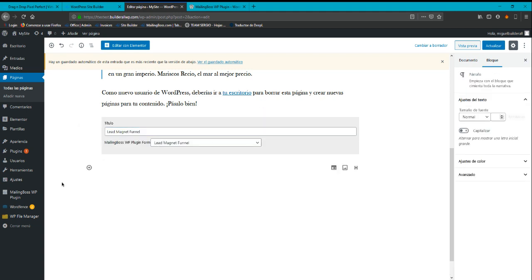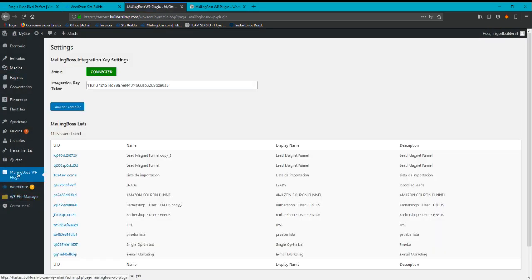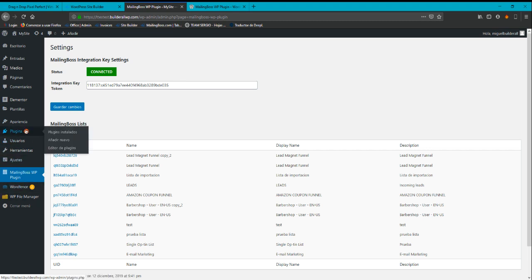Before doing this, you have to go to MailingBoss WordPress plugin over here and you have to make sure that it's enabled. If you can't see it from here, you have to go to plugins, install the plugins, you have to go there and activate it.